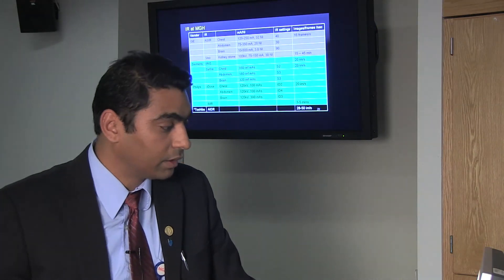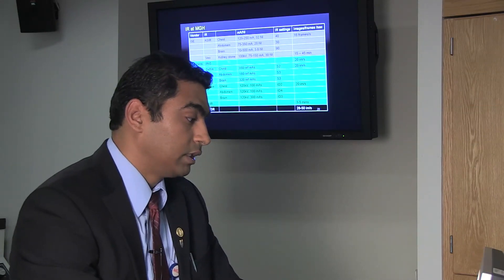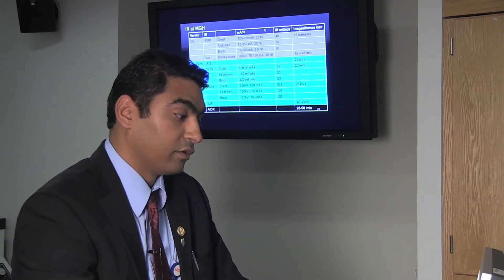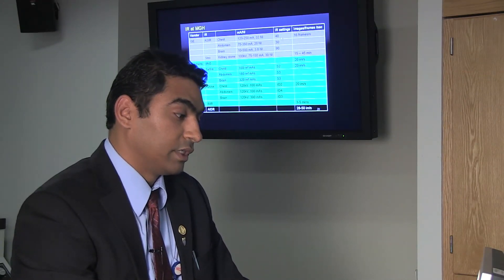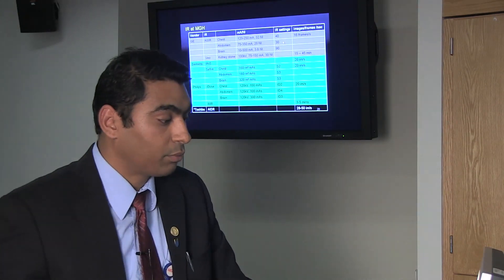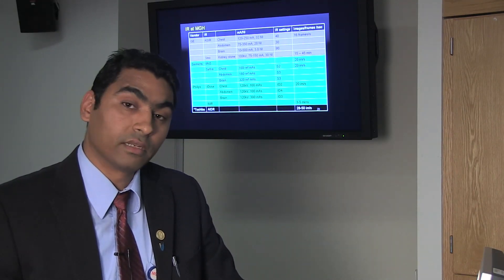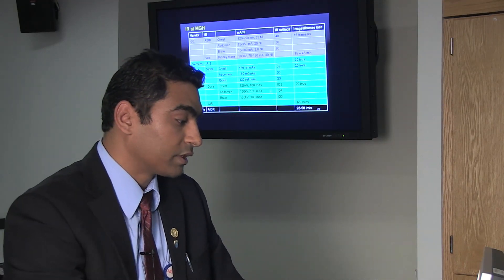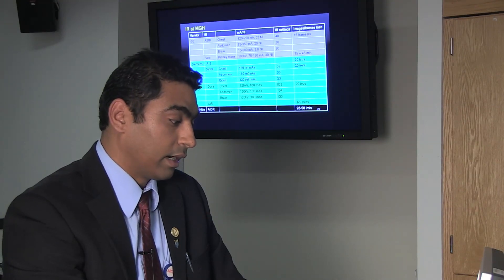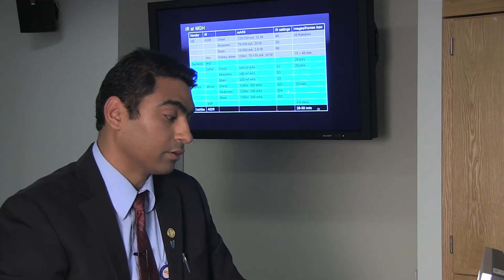Here is our experience with different IR techniques at MGH. For GE, we have ASIR and Veo. For different body regions we pick different mA levels, noise indices, and IR settings: ASIR 40 for chest, ASIR 30 for abdomen, and ASIR 90 for brain. For SAFIRE, we use S2 for chest, S3 for abdomen, and S3 for brain. For iDose, we use iDose 2 for chest, iDose 4 for abdomen, and iDose 3 for brain. It's very important that whenever we use IR techniques, we get the right dose level and the right IR settings.